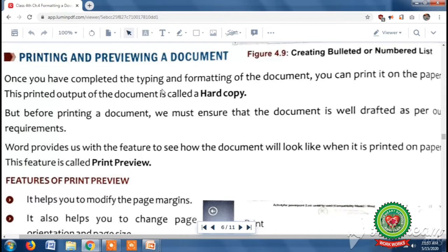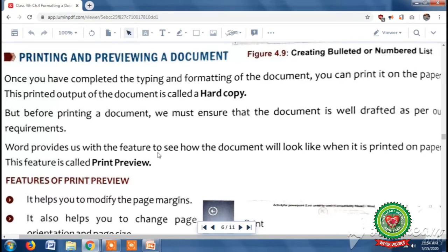Students, suppose you are working in MS Word and you have made a project on any essay and your formatting is completed. Now you want to take its print out. When you print this output on paper, this printed output becomes the hard copy of that document. But before printing a document, you must ensure that your document has all the features according to your requirement. The feature which helps us to see how our document will look when it is printed on paper is known as print preview.